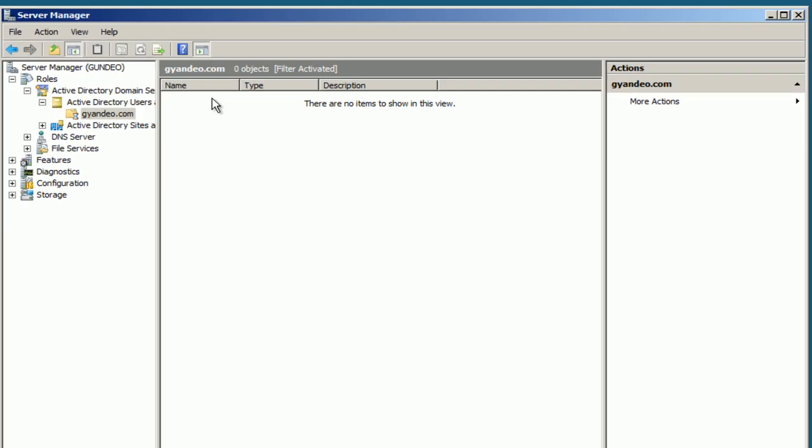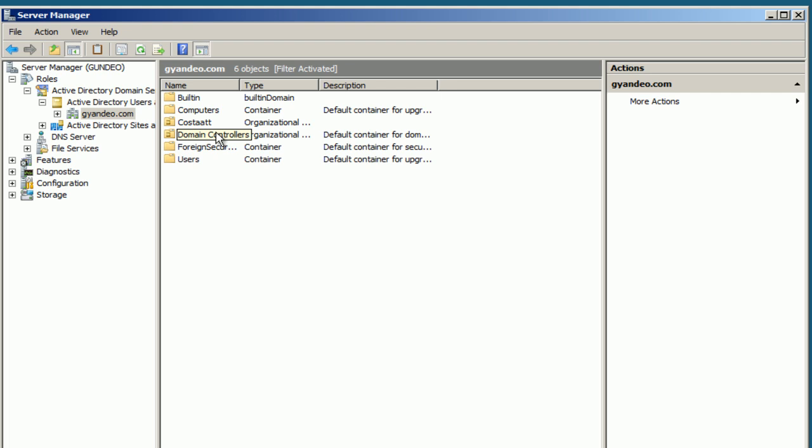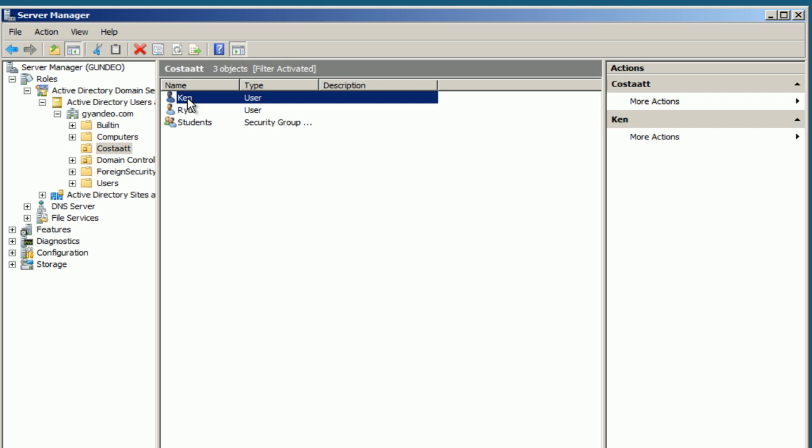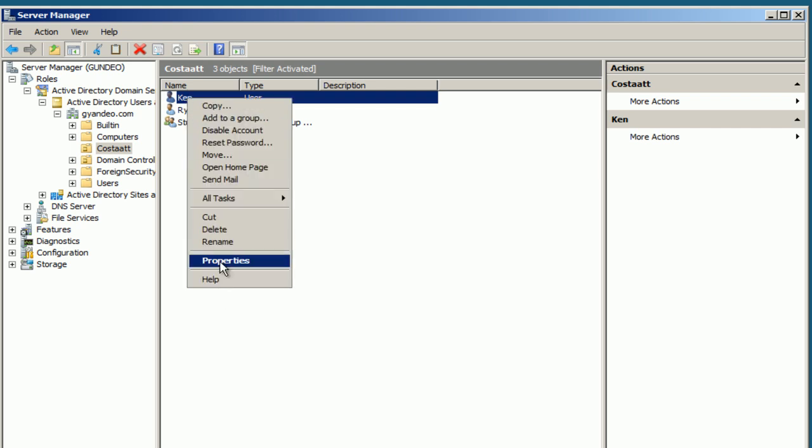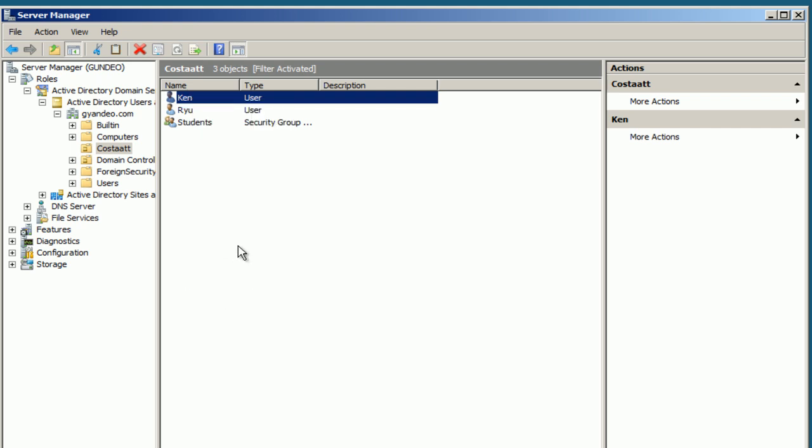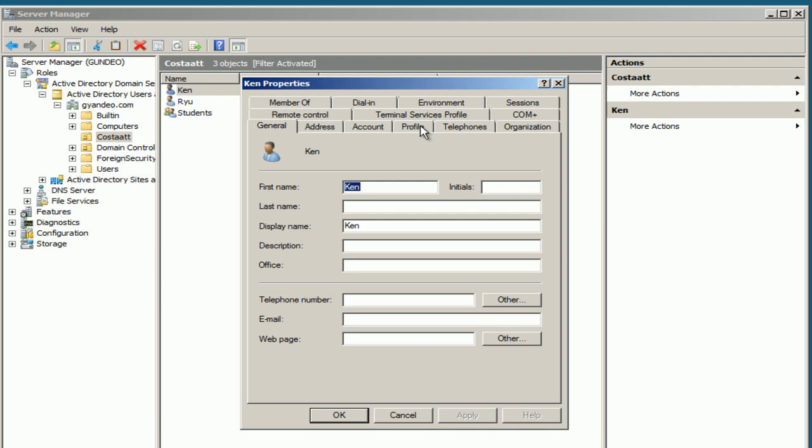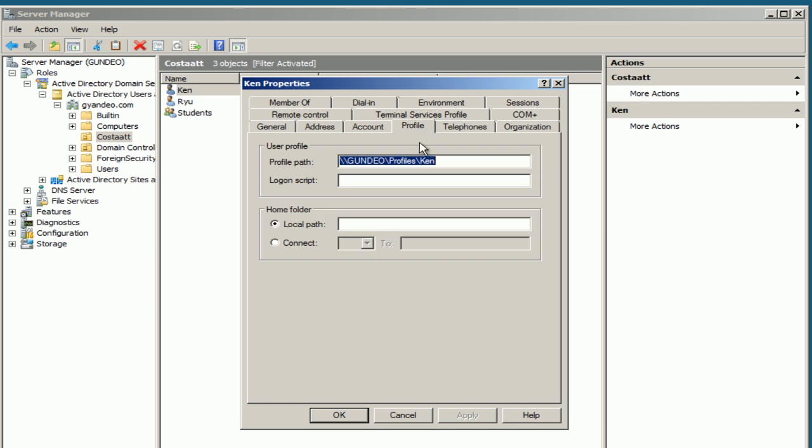Navigate to condo.com. We're going to use the Costat organizational unit. Select that. As you can see, I have some users assigned. I'll use this user here, right-click Properties, select Profile tab.